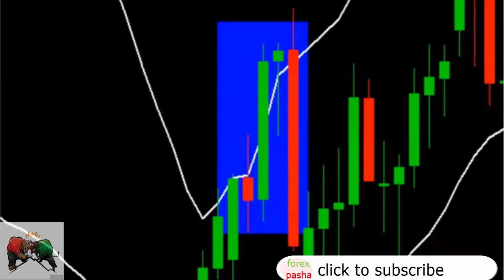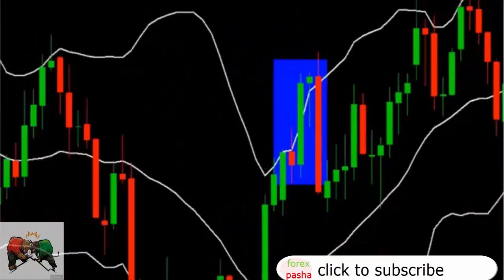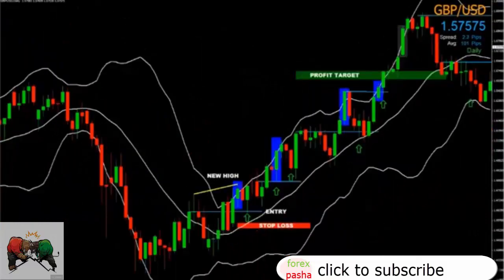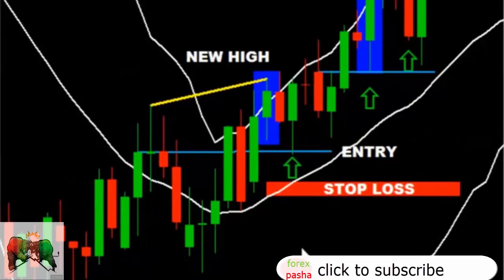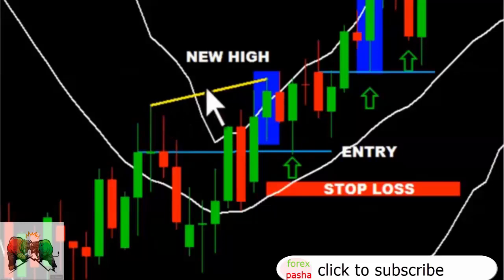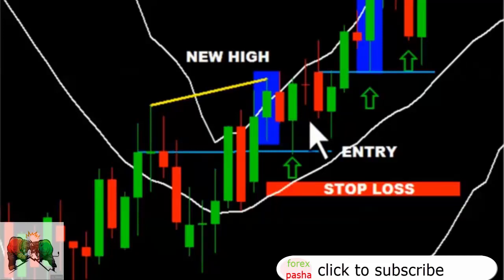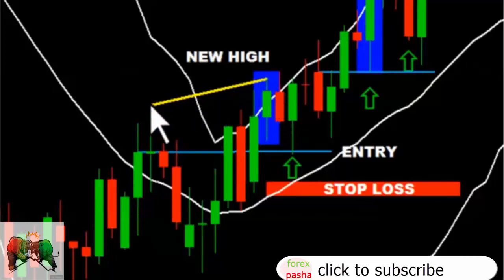Once we clearly see that the green candle has closed above the upper band, we must ensure that a new high was also generated. For example, when the candle closed above the upper band, price also generated a new high. This is critical, as this part of the setup defines the direction of the trade — that is, to go long. To repeat: once the candle closes above the upper band, we must ensure that in the process a new high has also been generated.